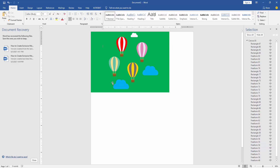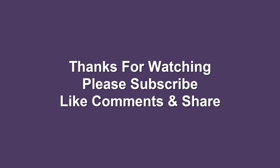I hope you enjoyed this video. Thank you for watching.